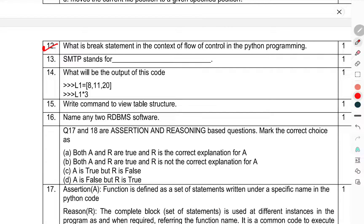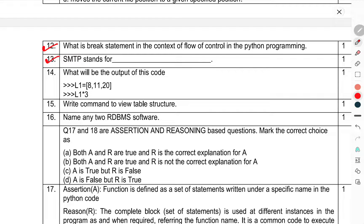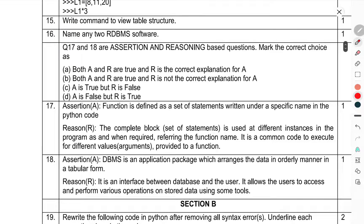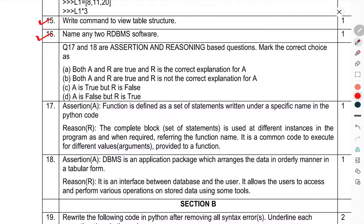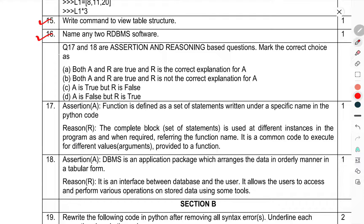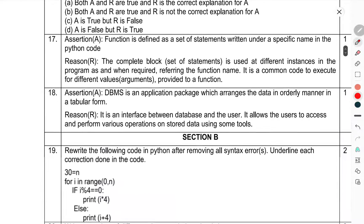What is BREAK statement in the context of flow control in Python programming? Question 13: SMTP stands for. Question 14: What will be the output of this code? Question 15: Write the command to view the table structure. Question 16: Name any two RDBMS software.